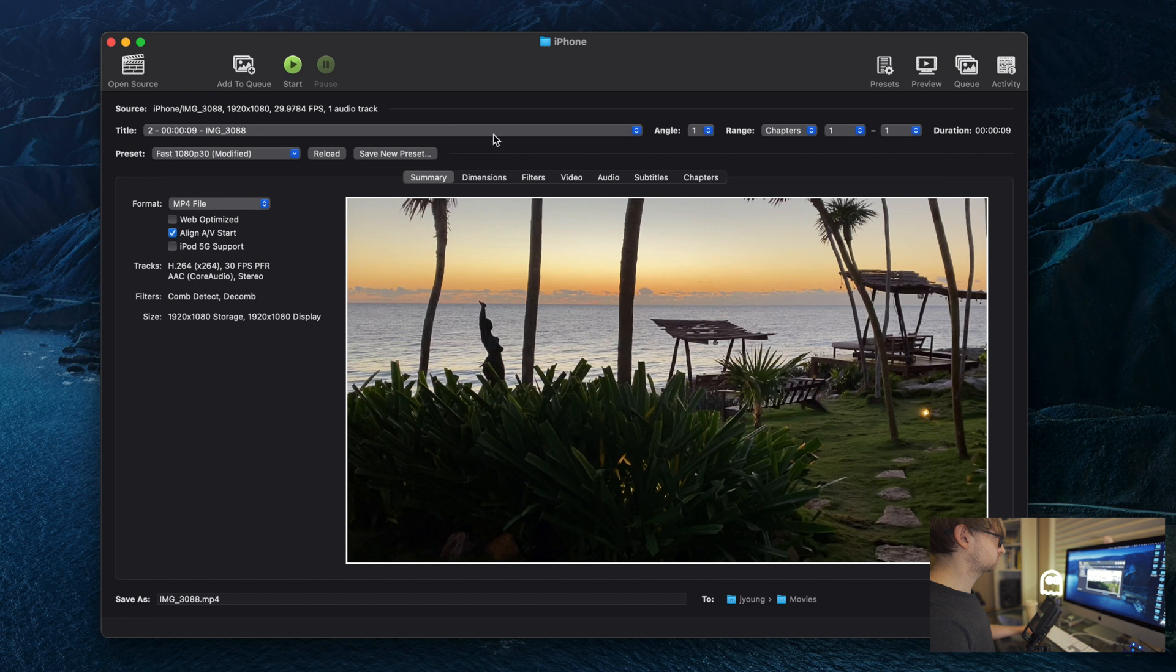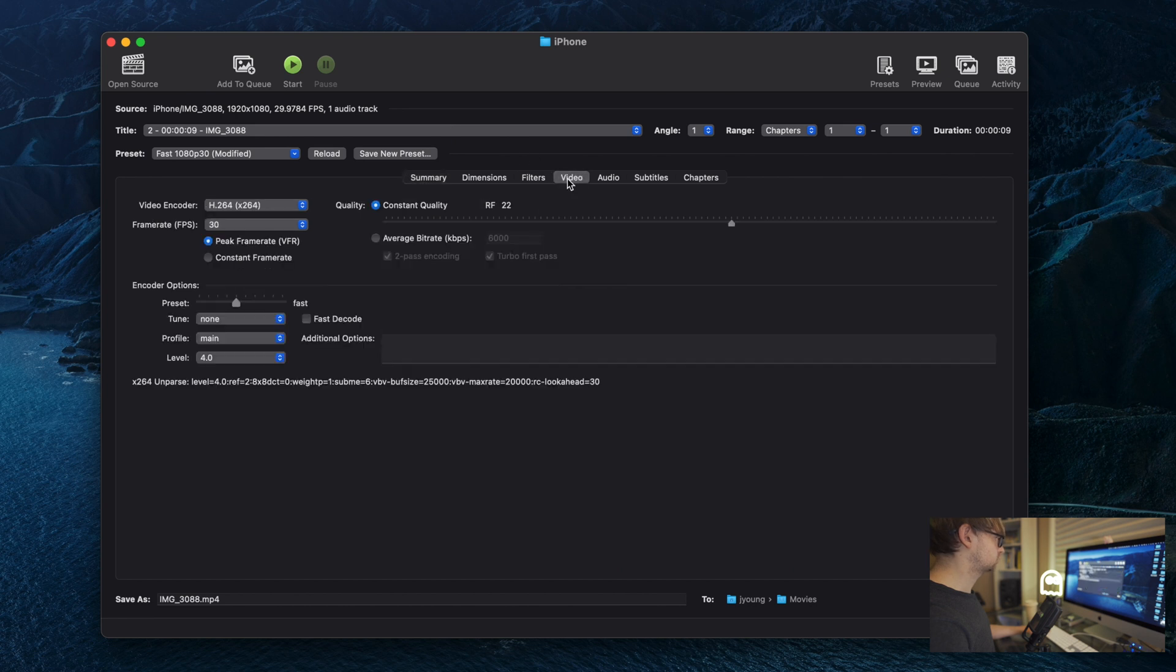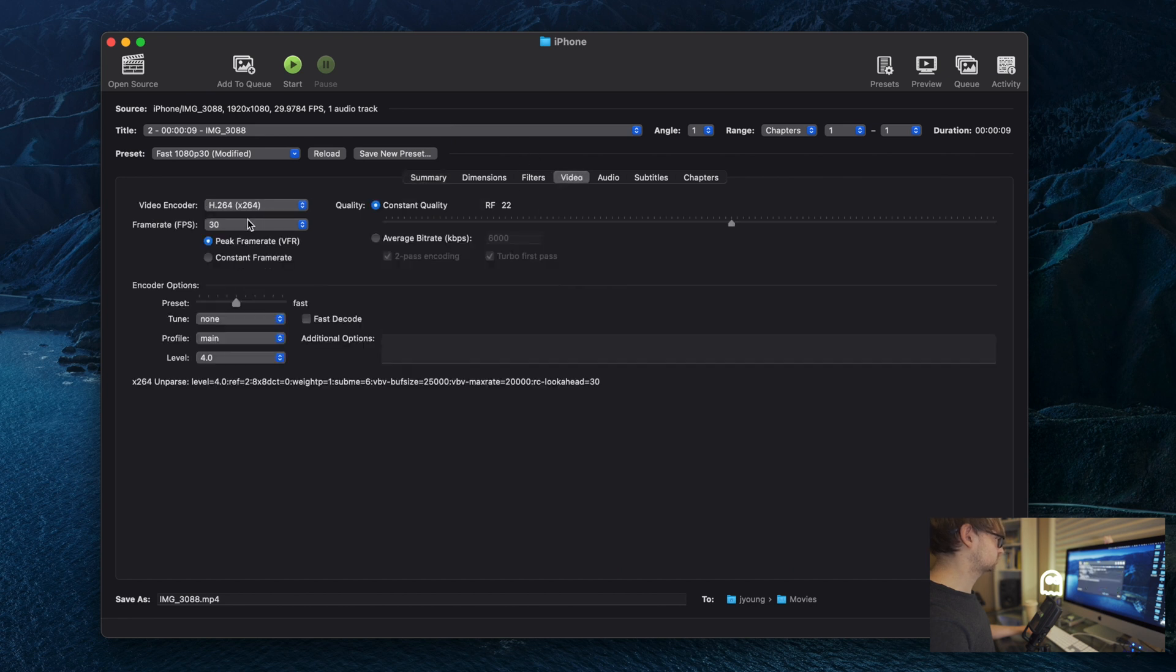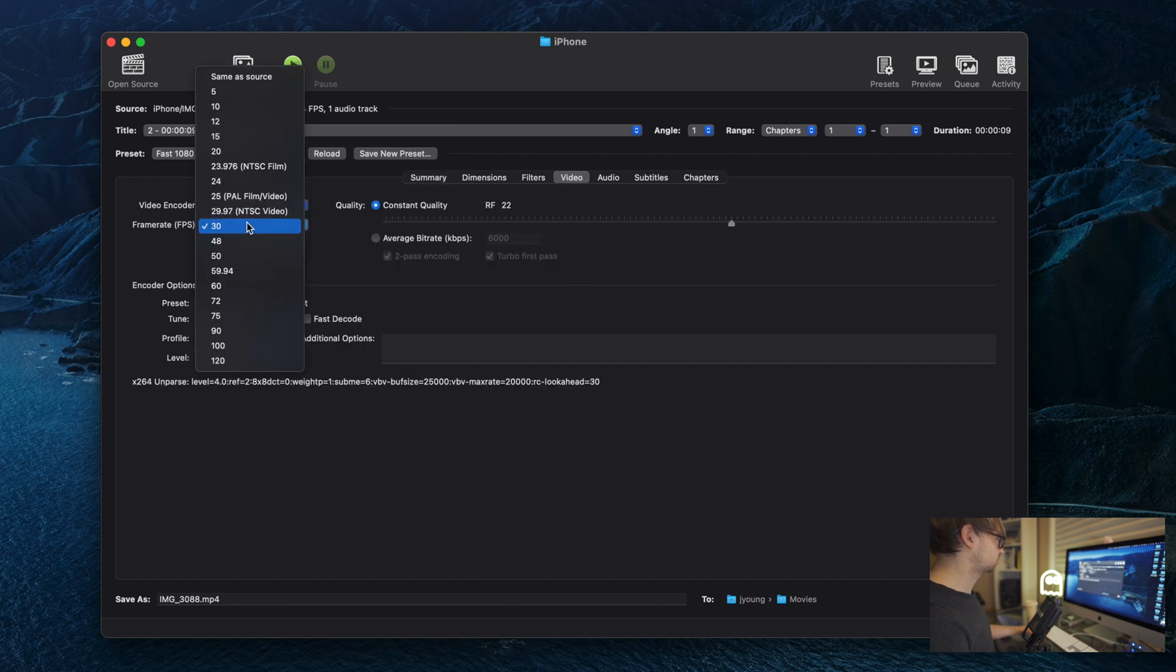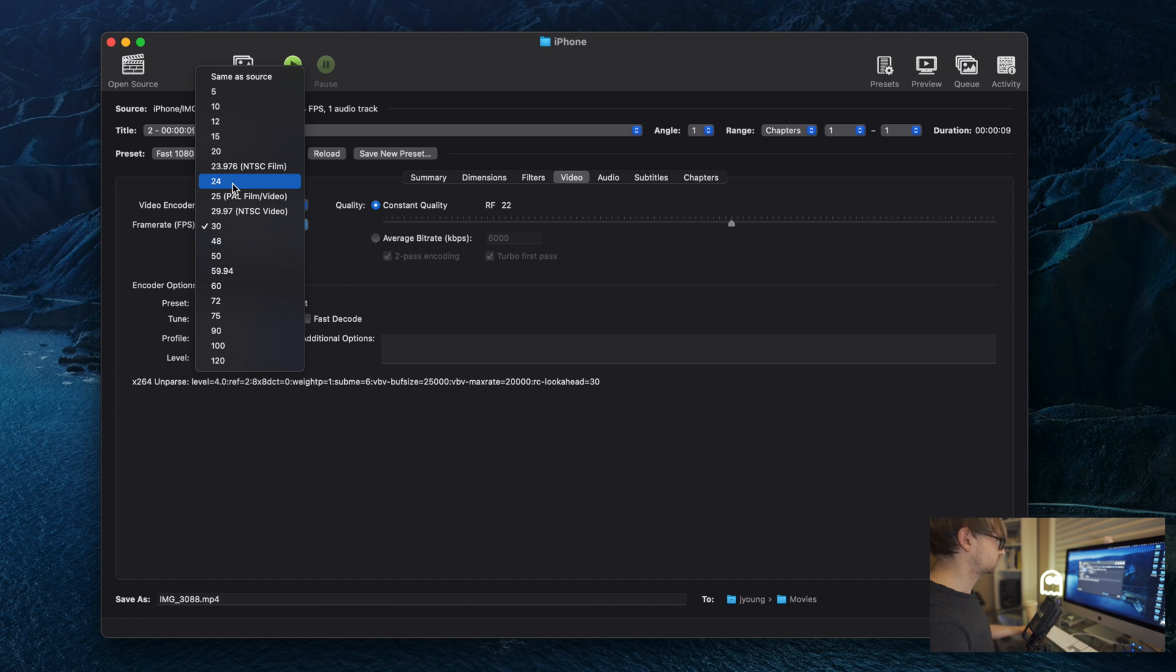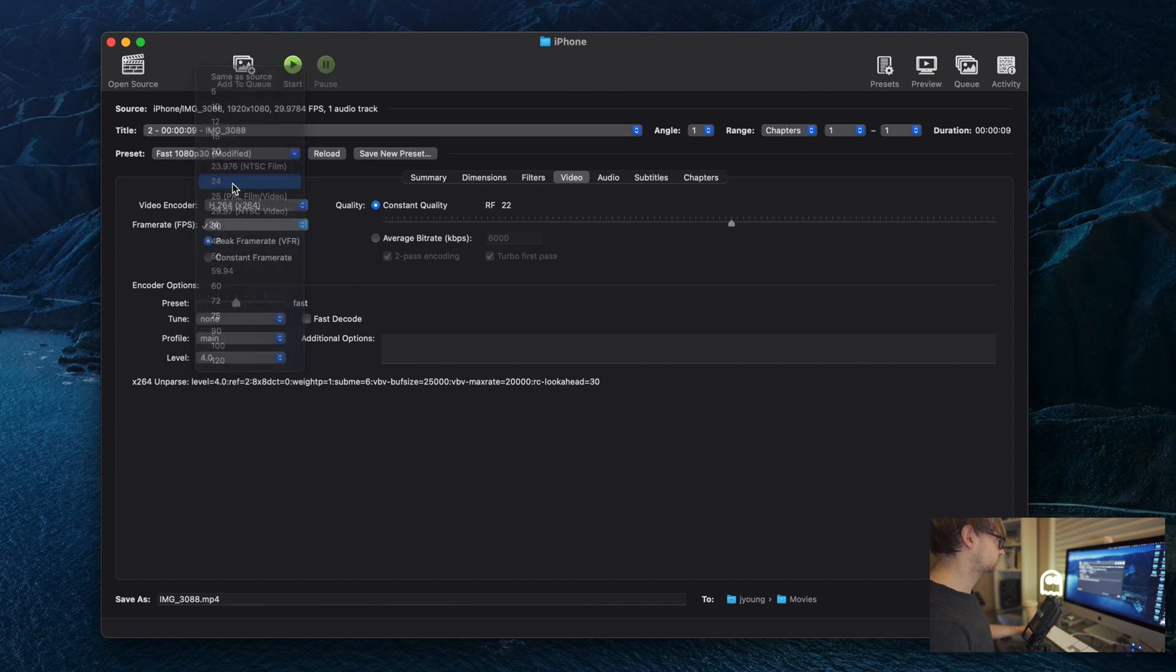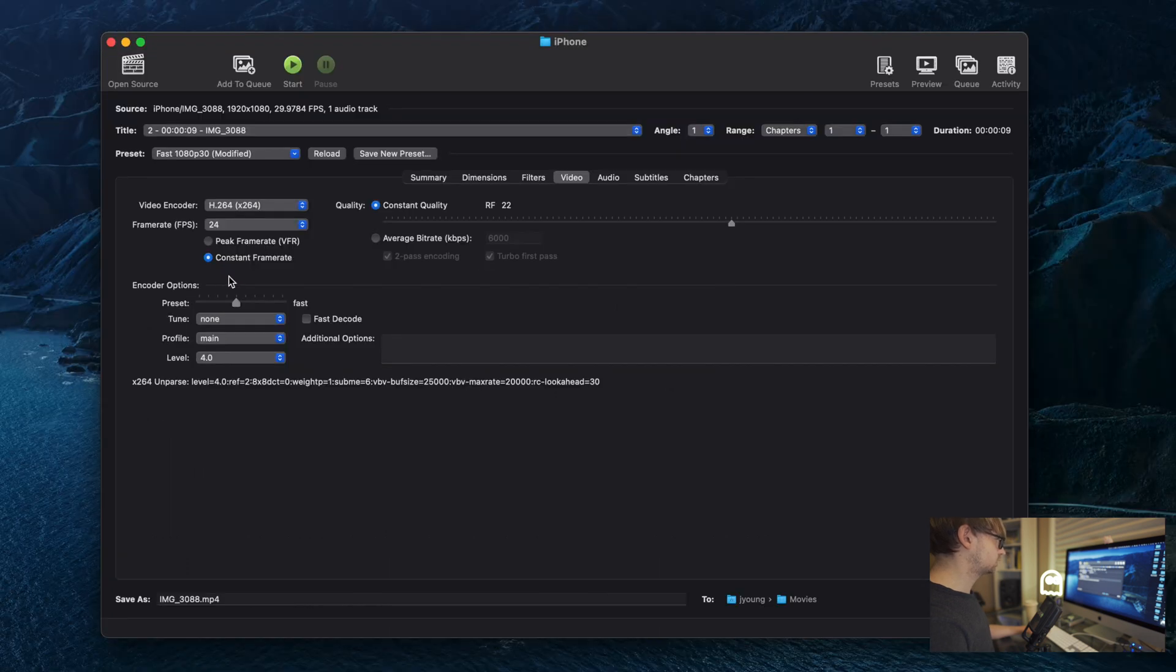So next, we're going to go to the video tab. We're going to select the frame rate that we want for the output files. I want 24 frames per second. Pick what you want here. But here's the important part. We're going to pick constant frame rate. And you can play around with the other settings here, but I found that the defaults work pretty well.